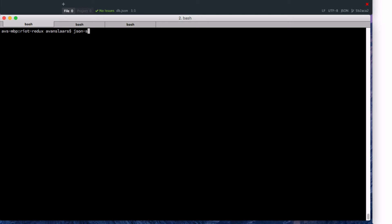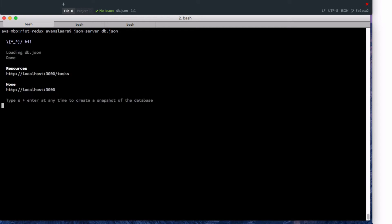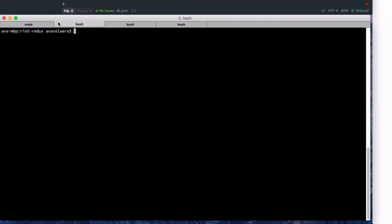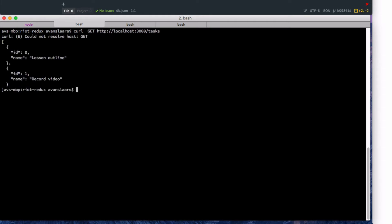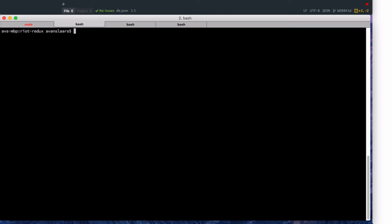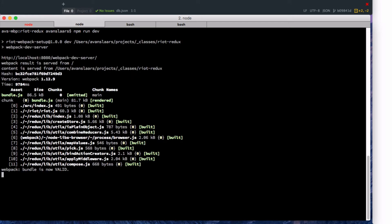I'm going to start the server by typing json-server and the name of our file. When we run this, we'll see it's running at localhost port 3000, and it's showing us a resource called tasks at that path. If I take that path and open another terminal window, I should be able to curl a GET request to that tasks resource endpoint and it'll return the tasks array. So we know our API is going to respond to GET requests. Let's clear that out and run npm run dev to restart the webpack dev server. We have a valid bundle, so we can get started with the new code.